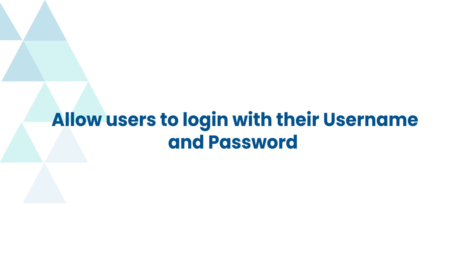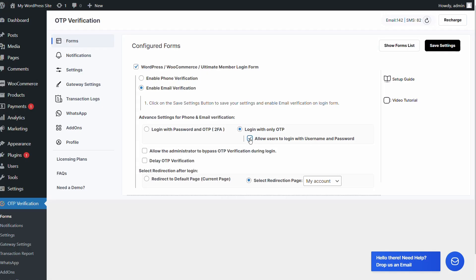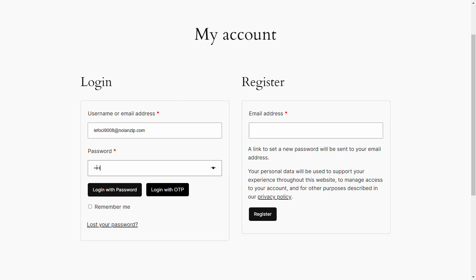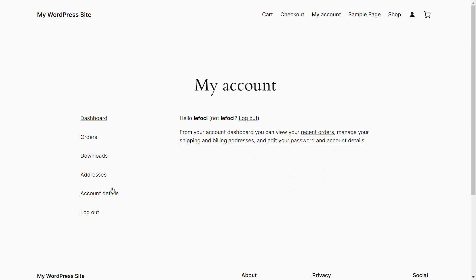Let's see how to allow users to login with their username and password along with login with only OTP. Select the checkbox for the option to allow users to login with username and password underneath login with only OTP, then click on save settings. Go to the WooCommerce login form — you can see both options: login with OTP and login with password. Enter the username or email address, click on the login with password button, enter the password, and click on the login with password button again. The user has successfully been logged in.